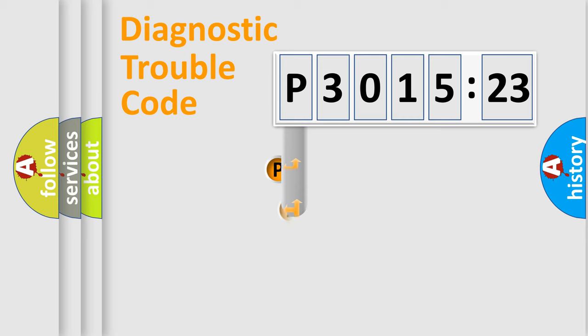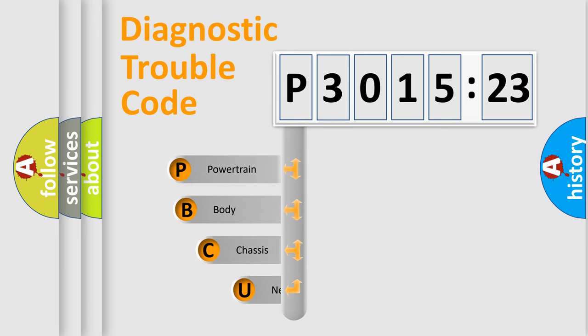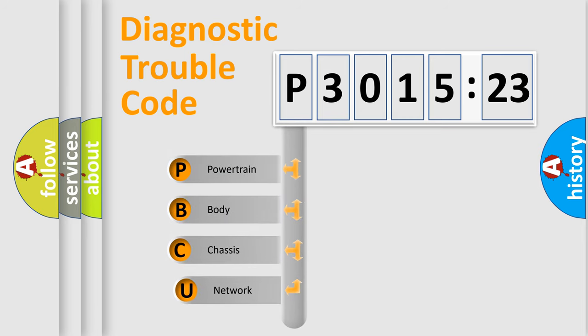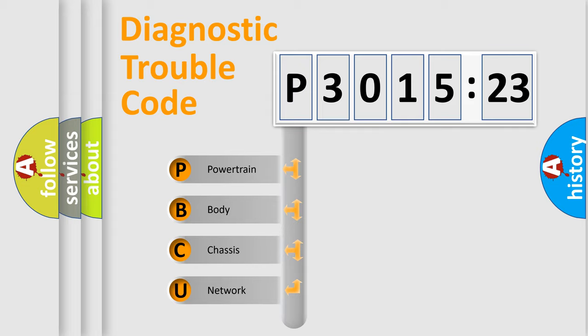First, let's look at the history of diagnostic fault code composition according to the OBD2 protocol, which is unified for all automakers since 2000. We divide the electric system of automobile into four basic units.